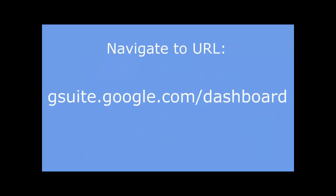In your web browser, navigate to the Google Dashboard using the gsuite.google.com/dashboard URL.